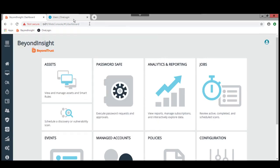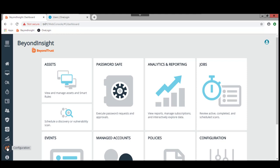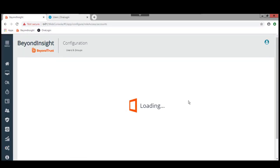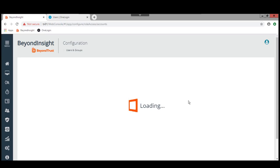Carolyn has also been provisioned for access in BeyondTrust PasswordSafe. I'm logged into PasswordSafe as an administrator. I'm going to go and take a look at the role-based access. We should find that Carolyn James is in one of the access groups for OneLogin single sign-on.